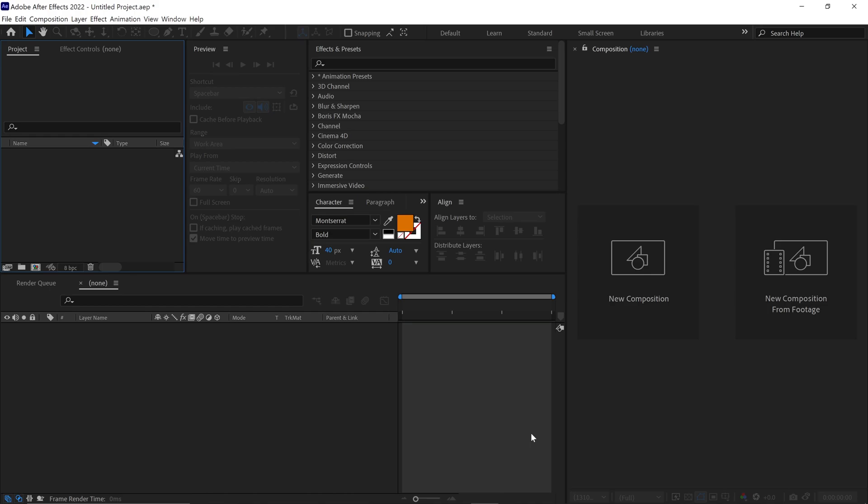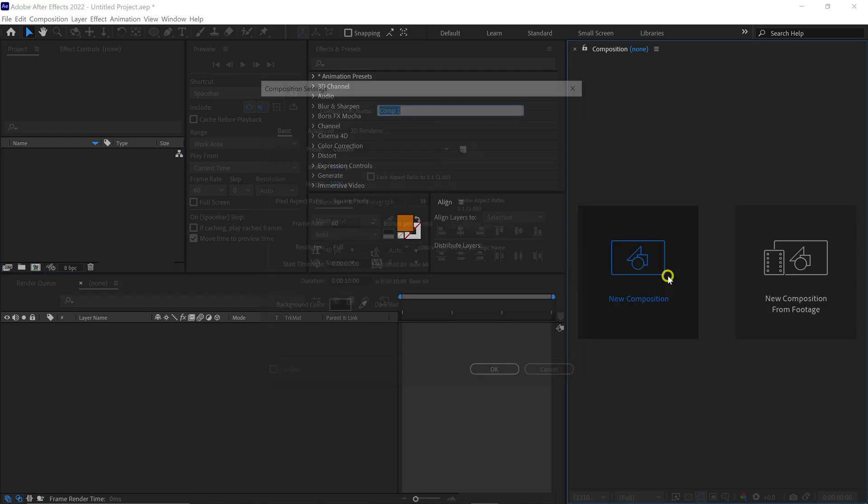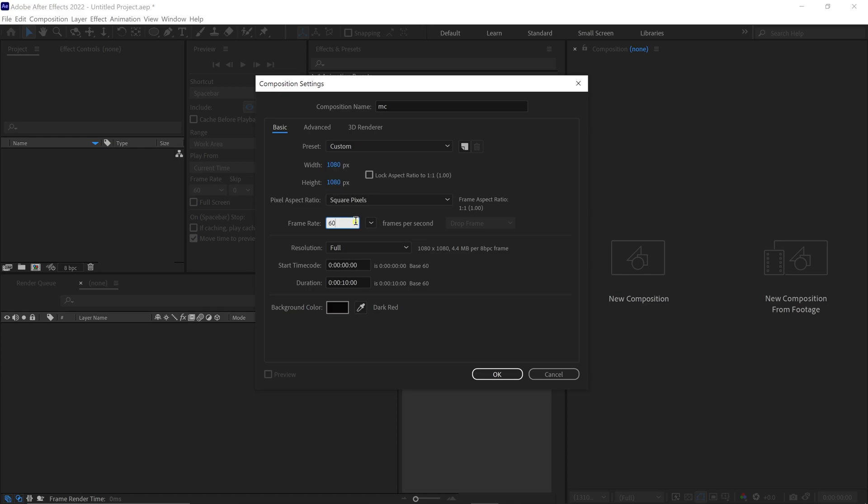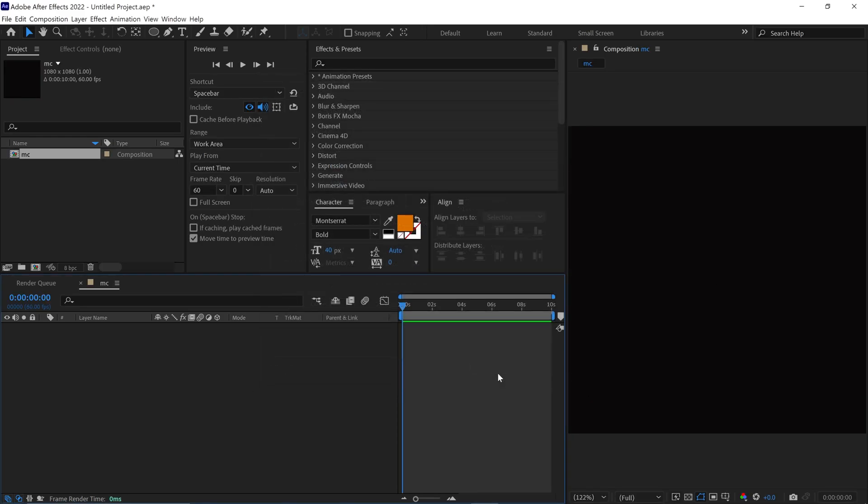First things first, let's create a new composition. I set the Width and Height to 1080 pixels and the Frame Rate to 60.